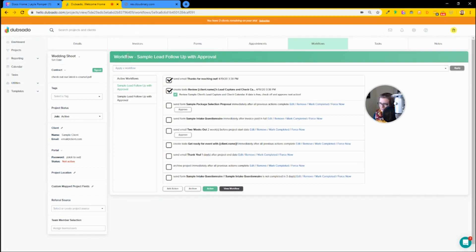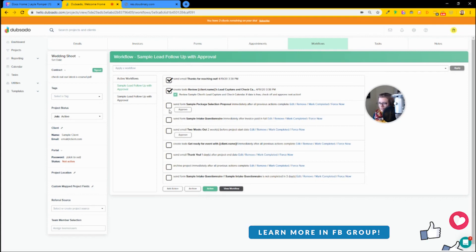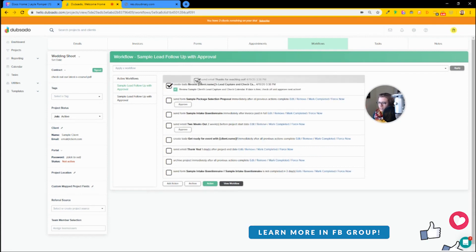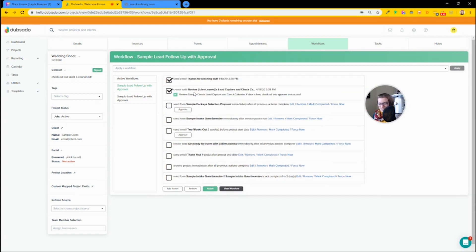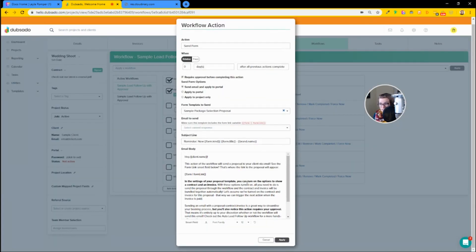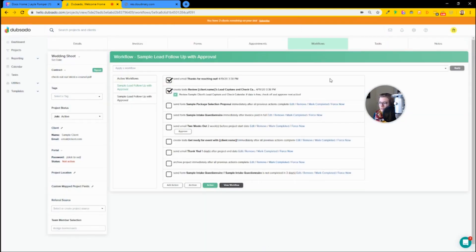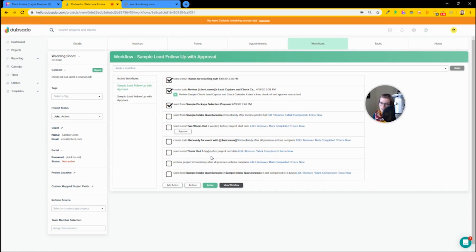Here we see a sample workflow called 'Sample Lead Workflow with Approval.' Each box is a step in a linear process. We have an email sent, a to-do created, a form sent, then another email. When we approve it, it sends off to our client. We can then send this form, send another email, create a task, and so on. We can change the status and build our entire client process to be automated using these workflows natively within Dubsado — which costs about $30 a month. This is the feature that makes Dubsado stand out.